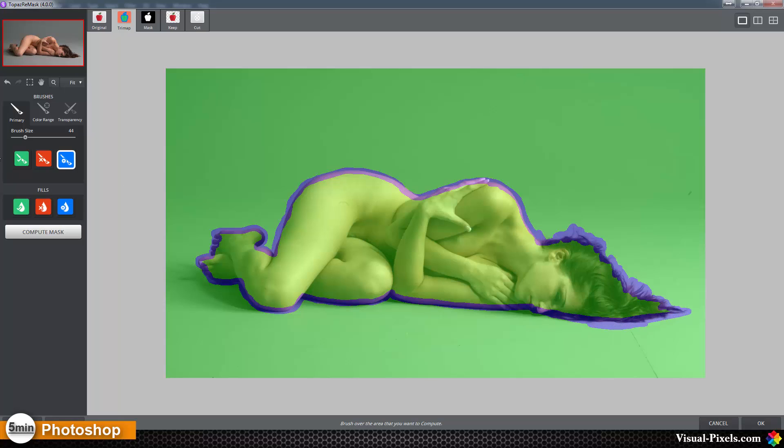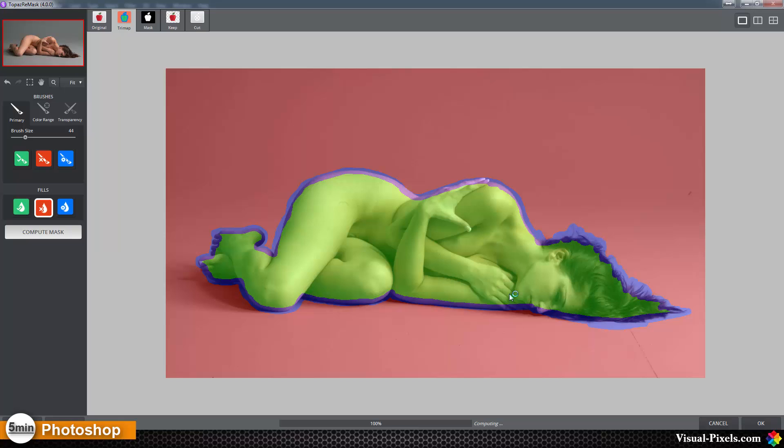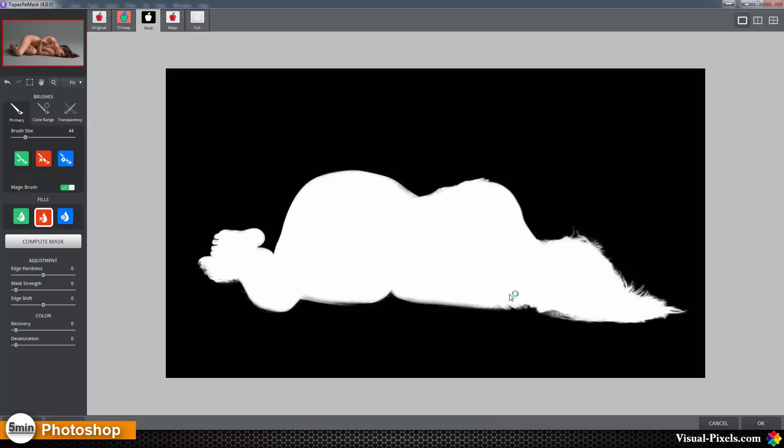Then I'm going to the fill tool, to the red one, and I'm going to fill this area with red. Then I'm going to compute the mask. Now Topaz is knowing what really not to keep and what to keep, where to compute. As you can see, it's nearly the same result.